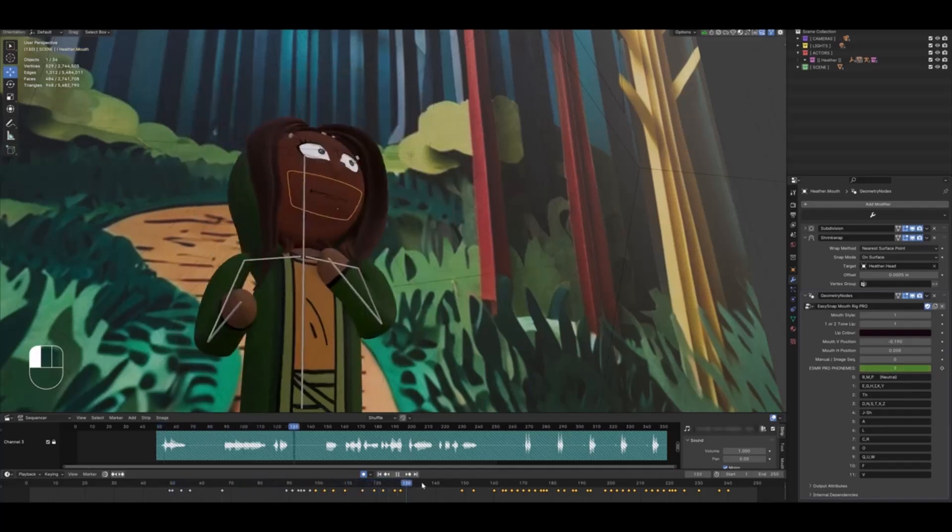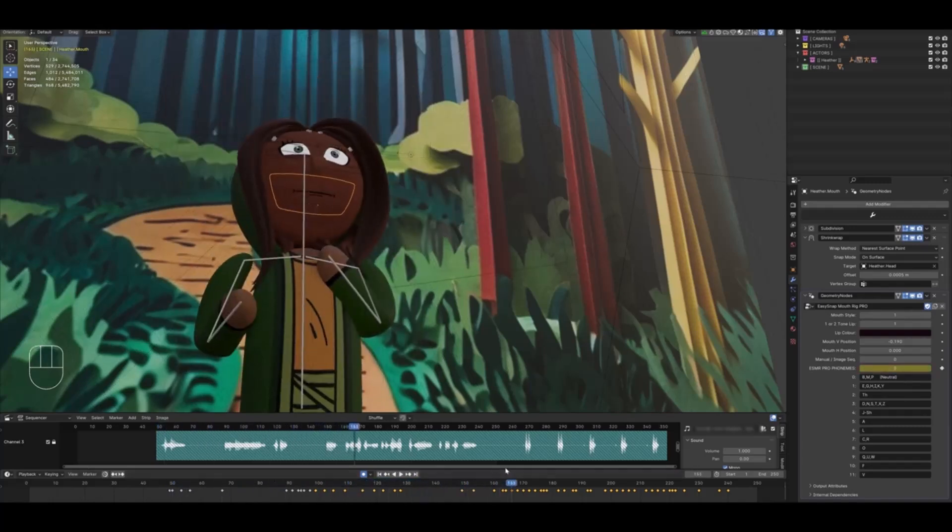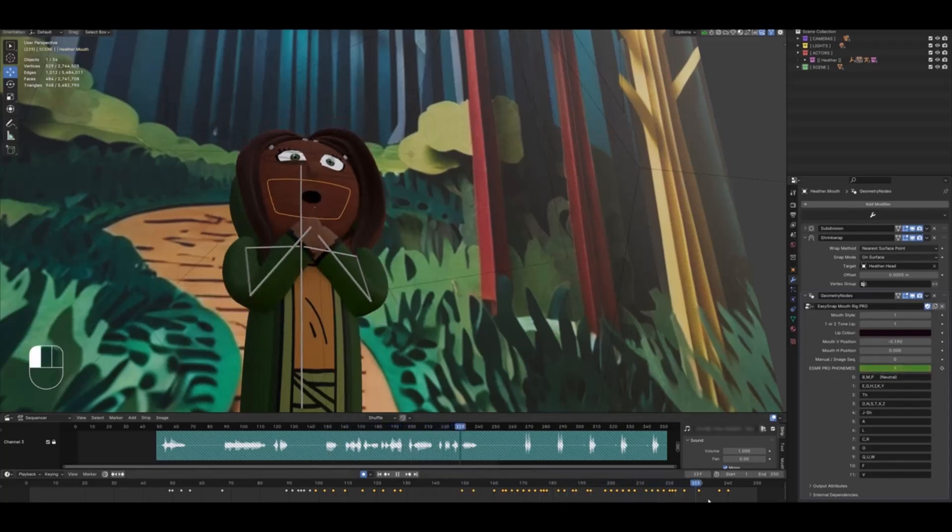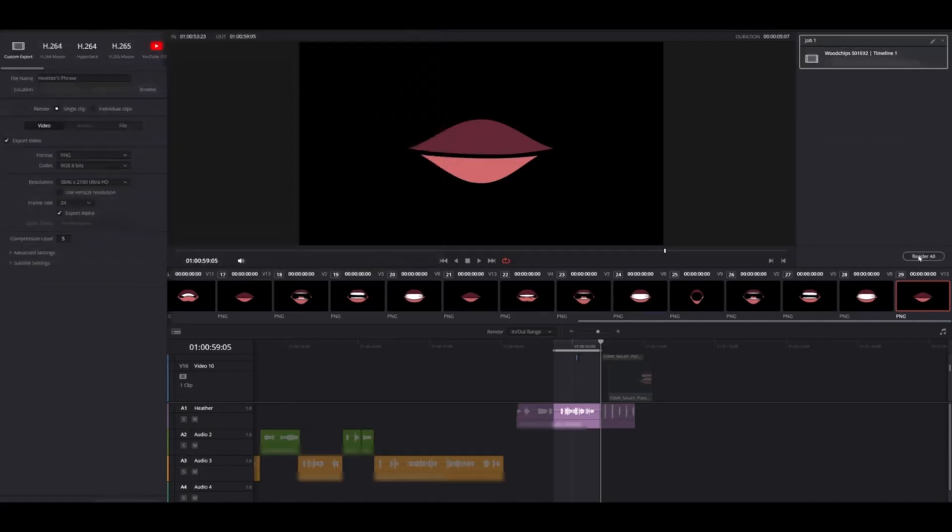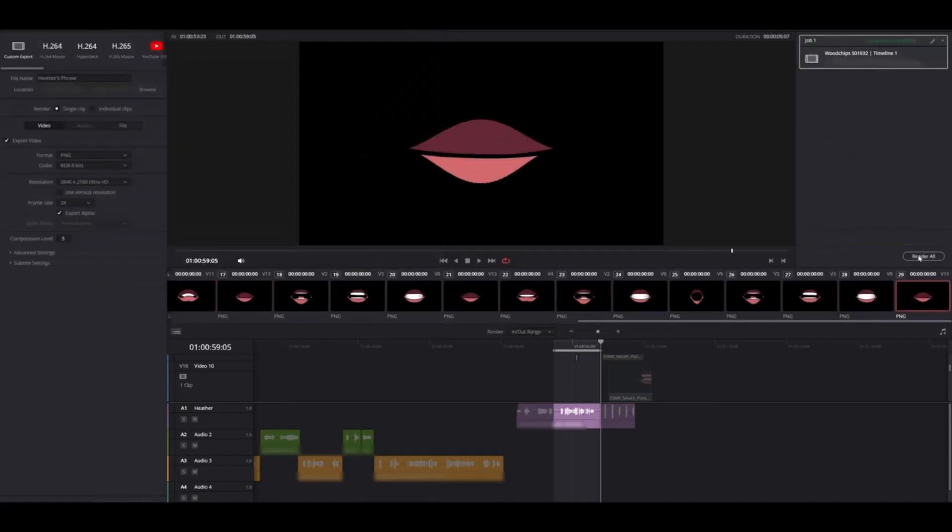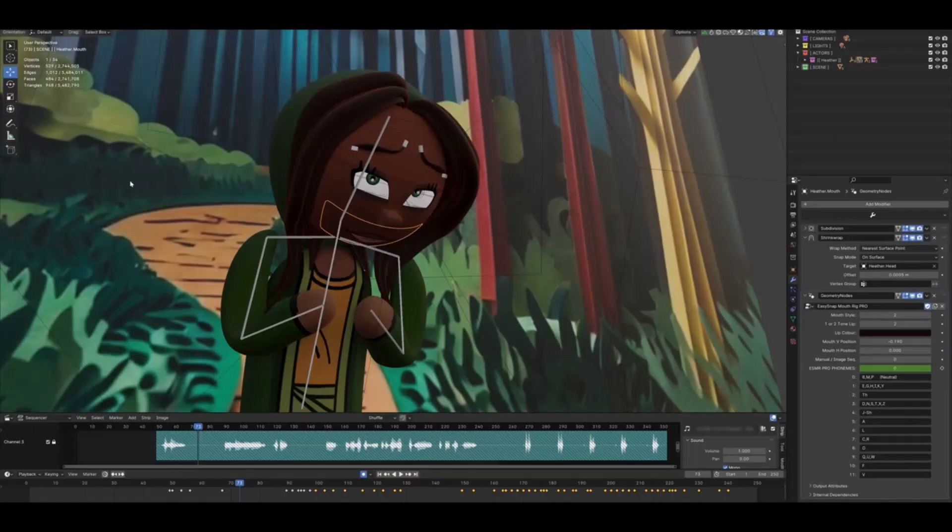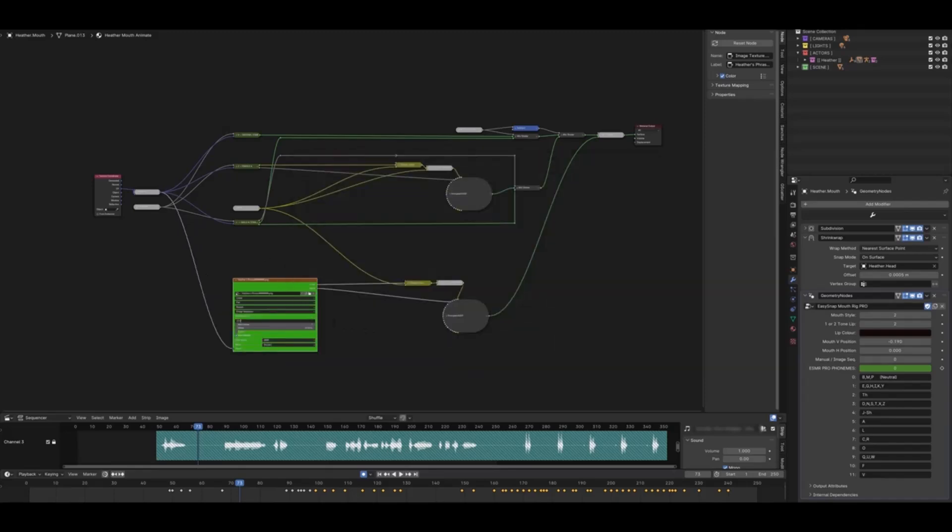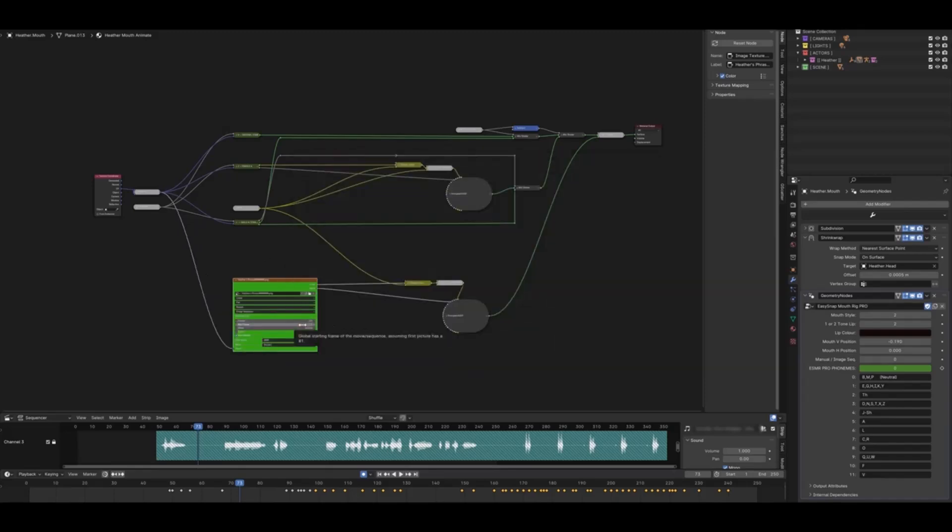You can choose to animate these mouths vertically or horizontally. If you have image sequences which you'd like to use to drive these, you can also use them. These image sequences can be made in different apps or you can use the parameters that currently exist for this tool.